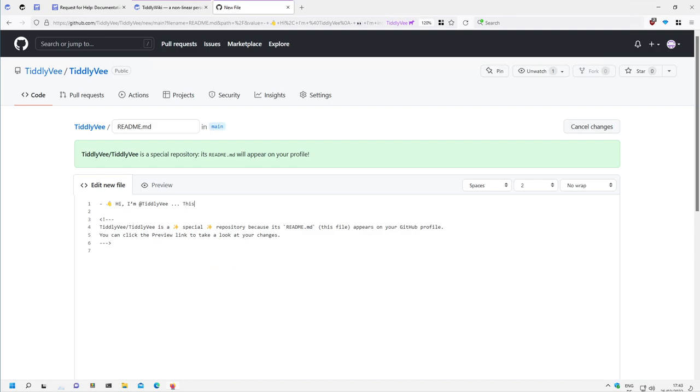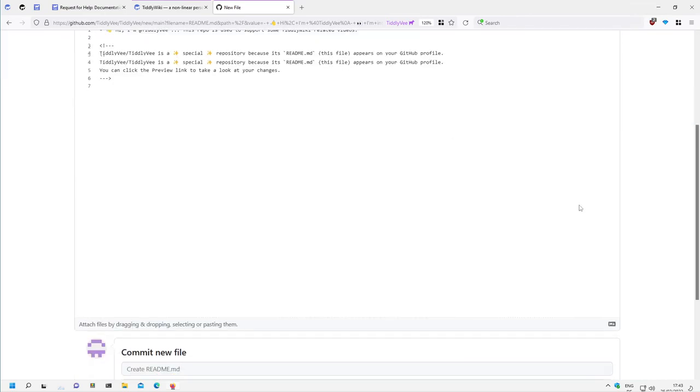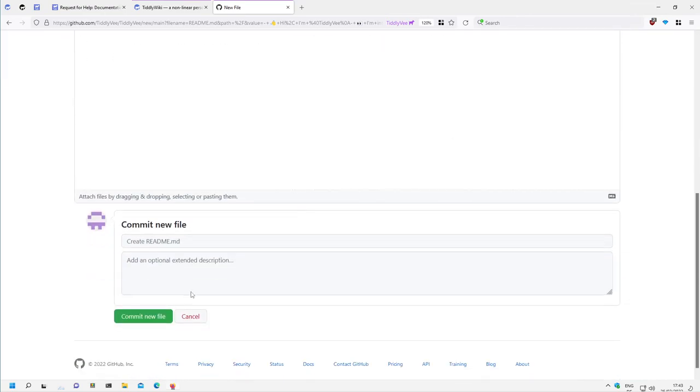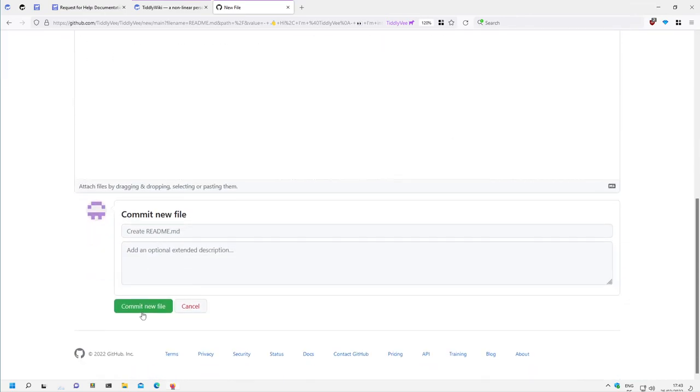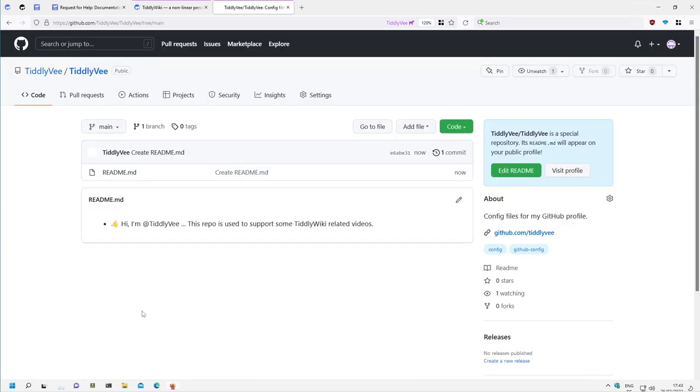There is some documentation. So this one only says hi mtdlyv. This repo is used to support some mtdly wiki related videos. Okay, change it. Commit it. Commit new file.